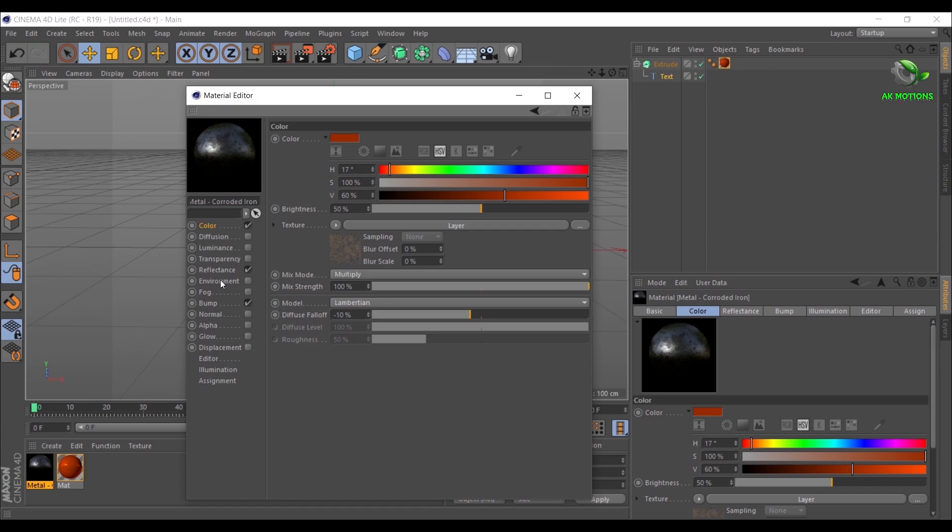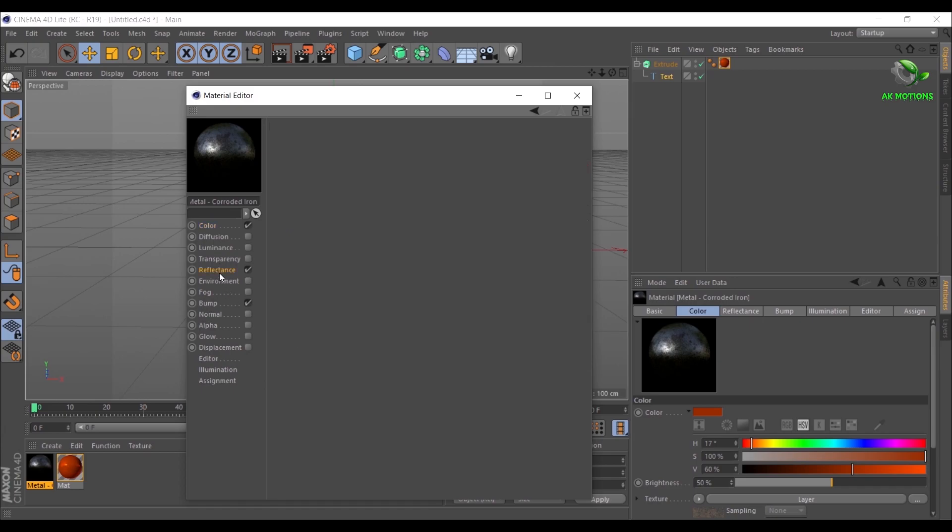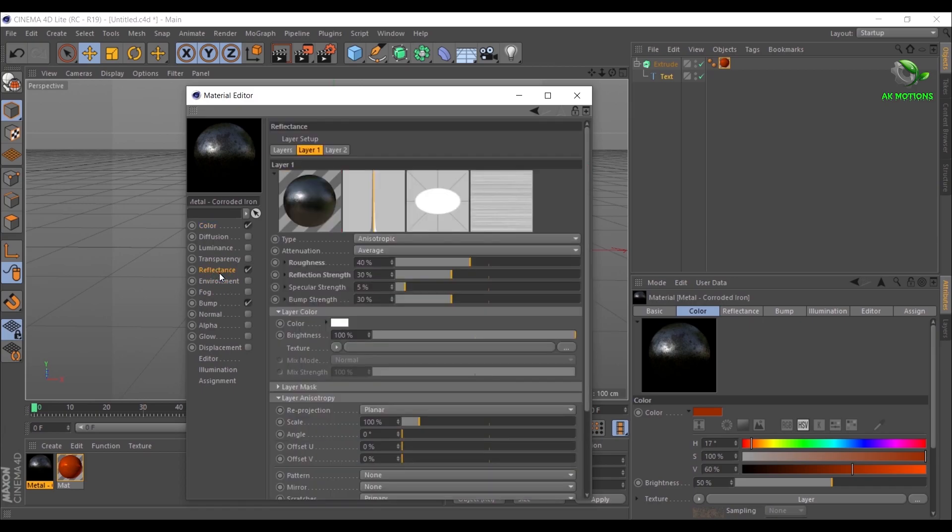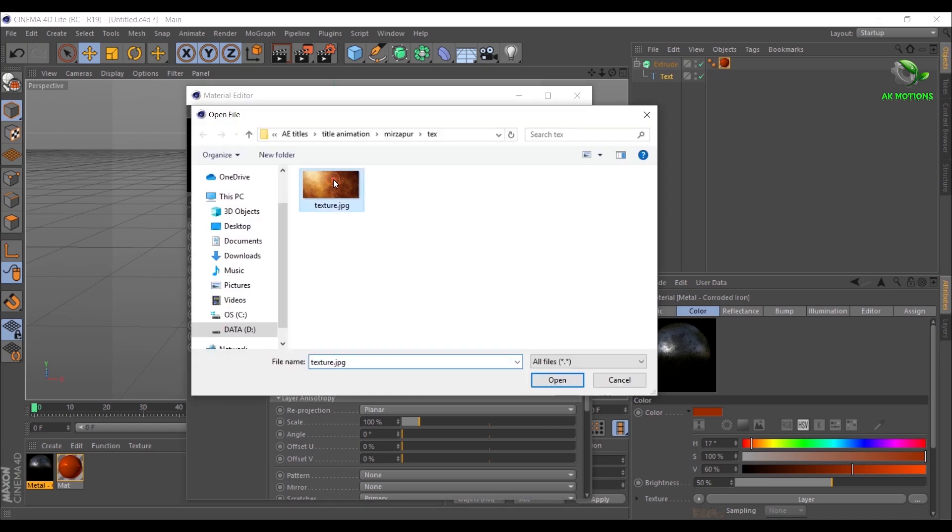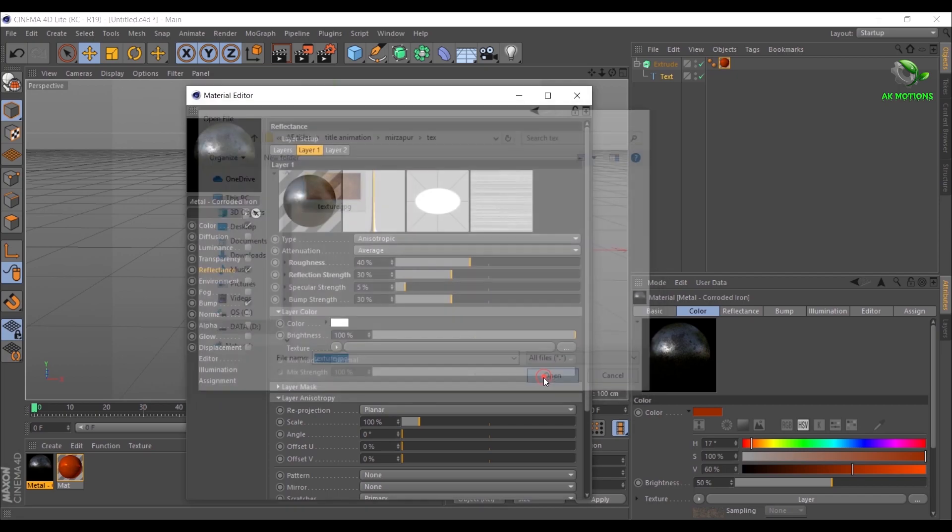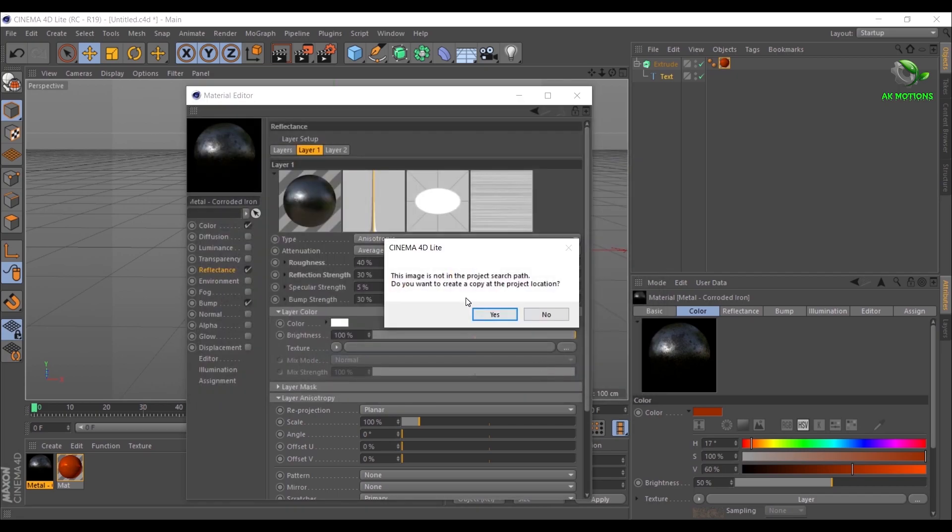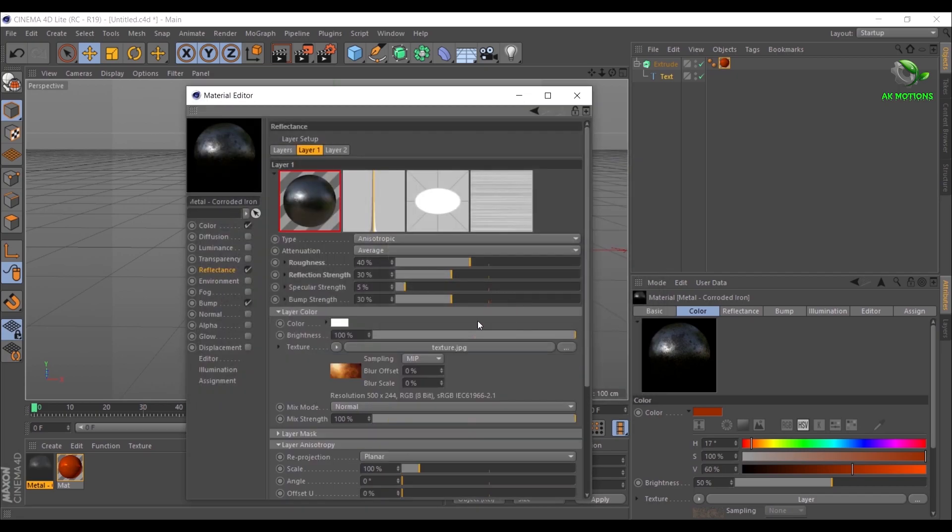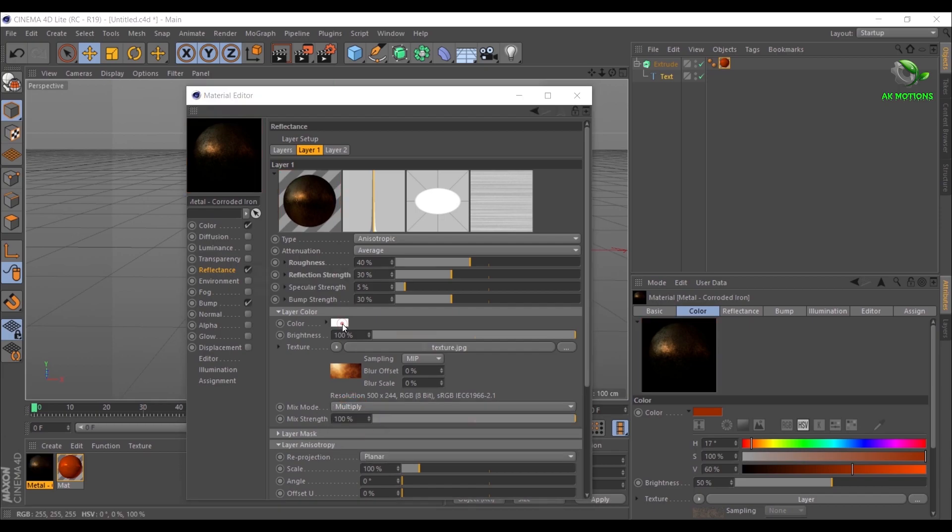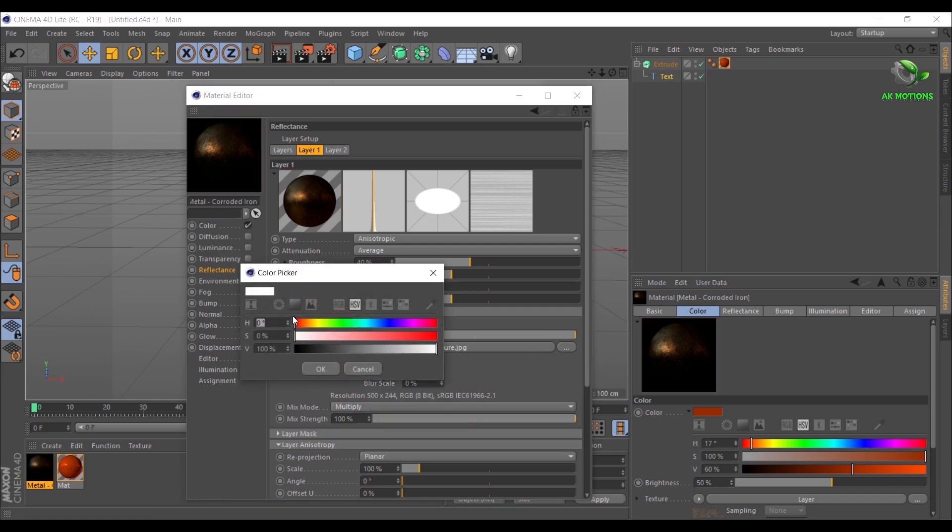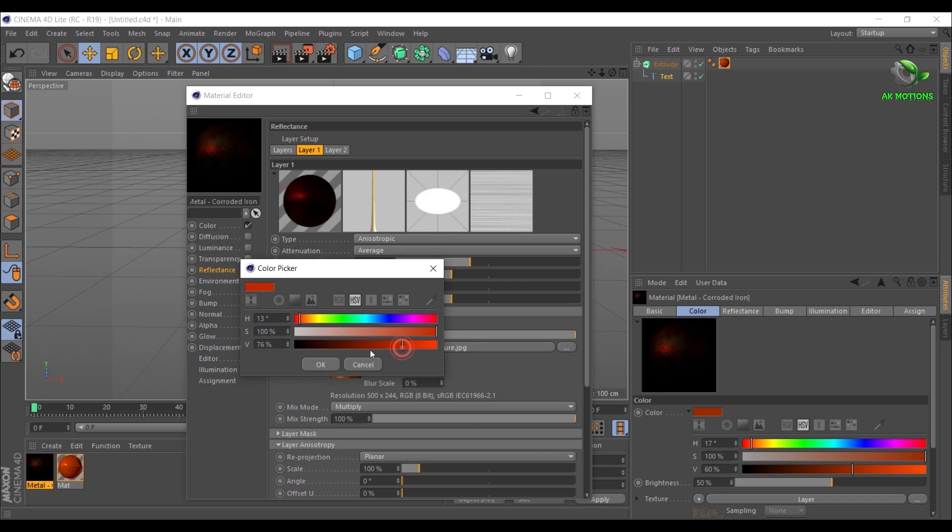Go to Reflectance, then add a texture. Texture image link is provided in the description. Change Mix Mode to Multiply, add the same color and adjust the settings as shown.